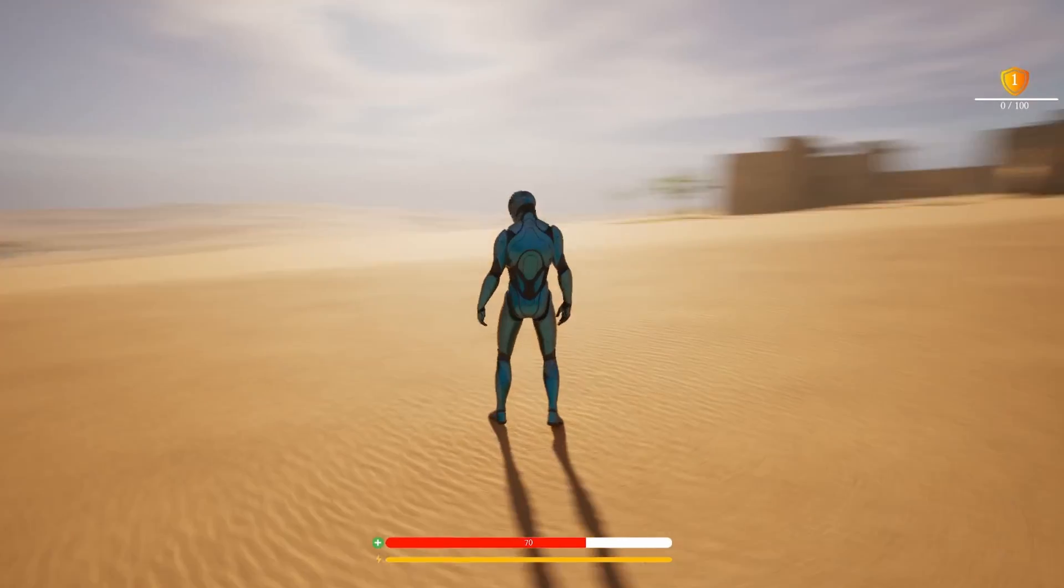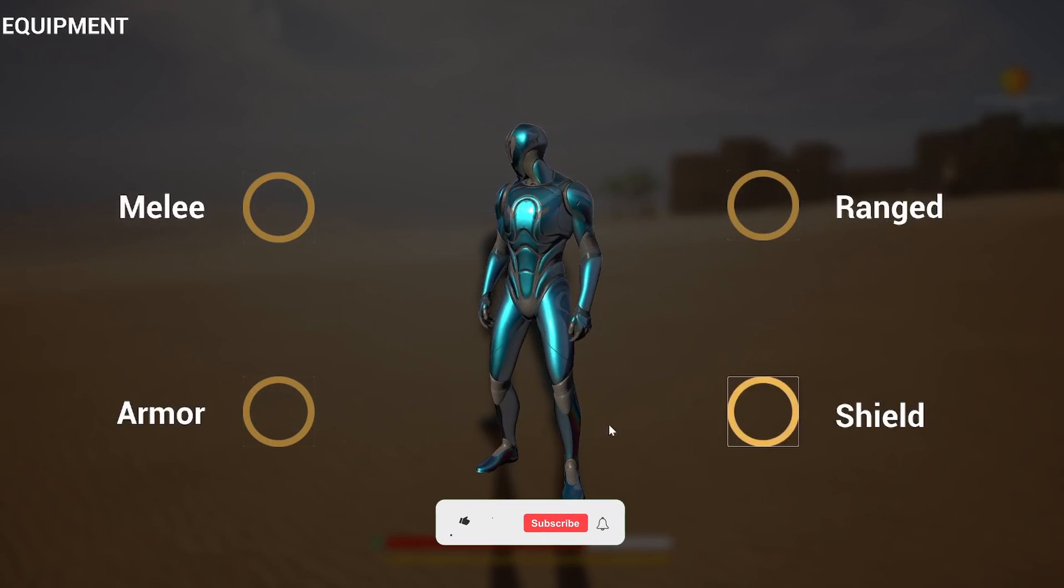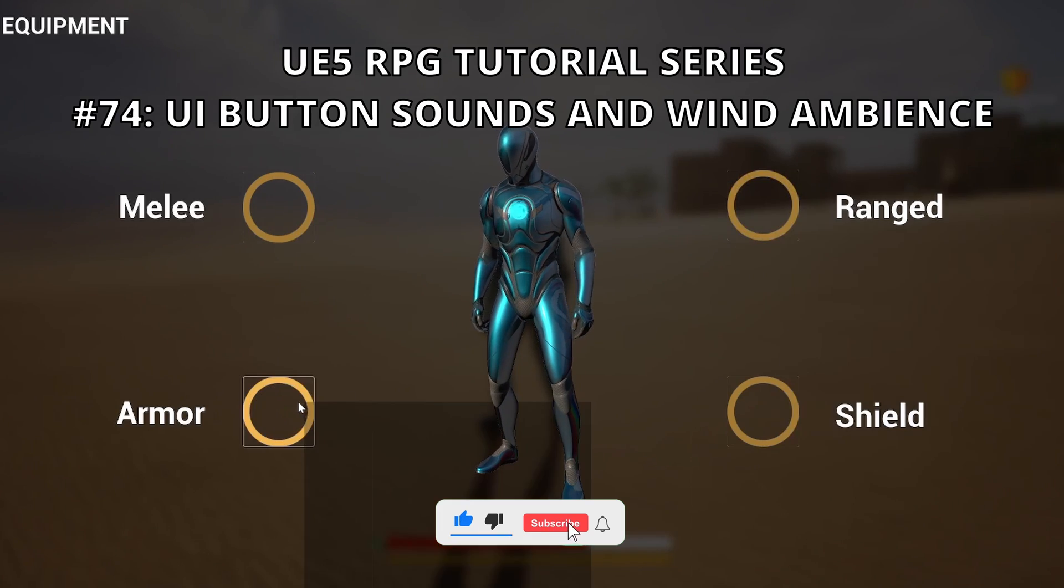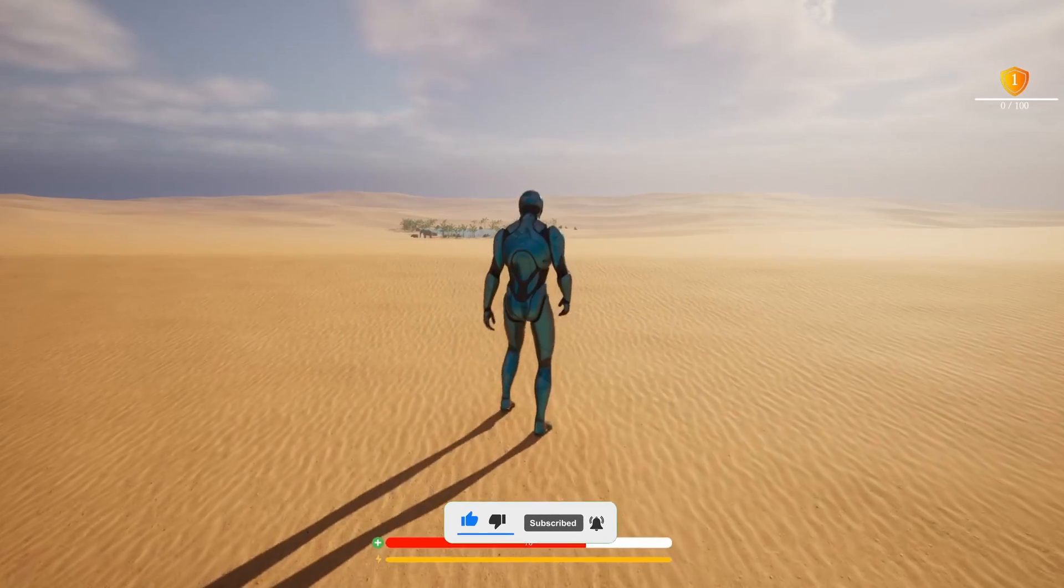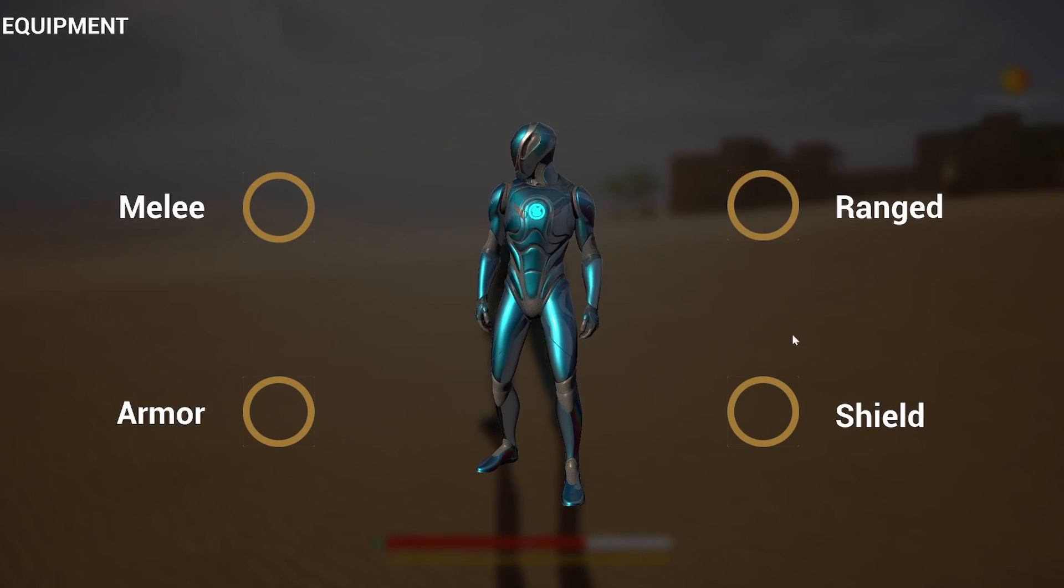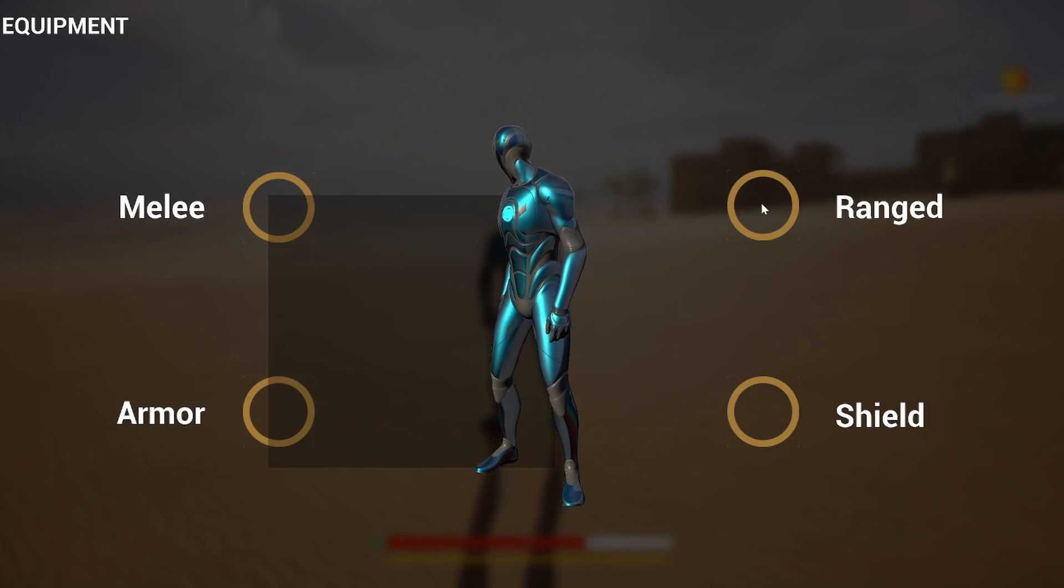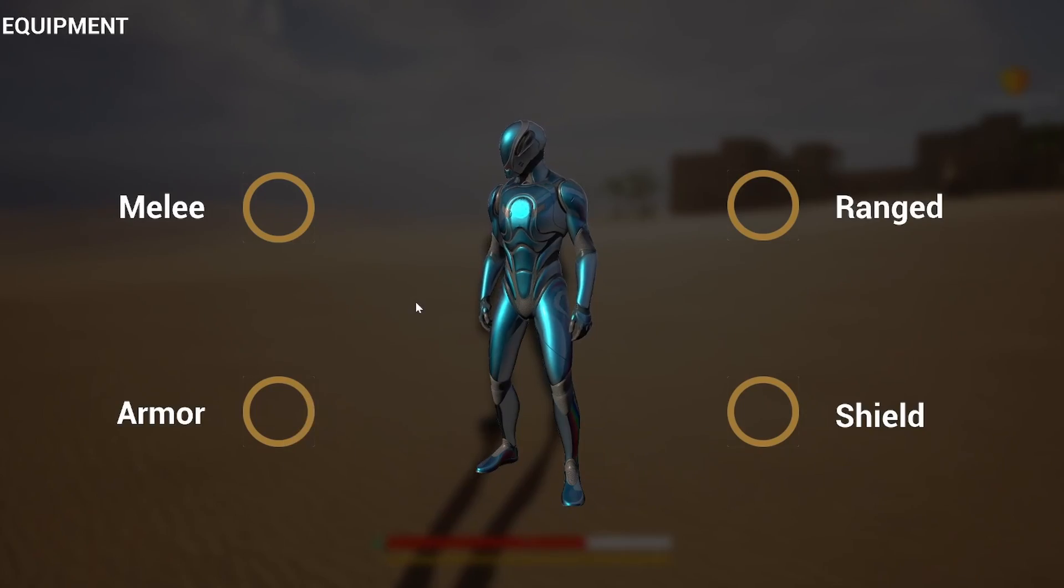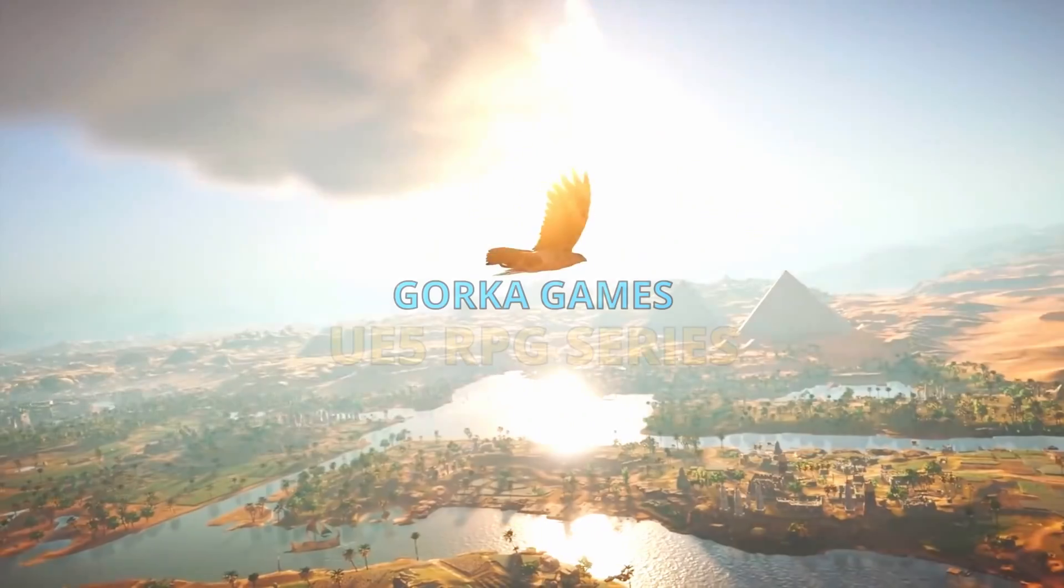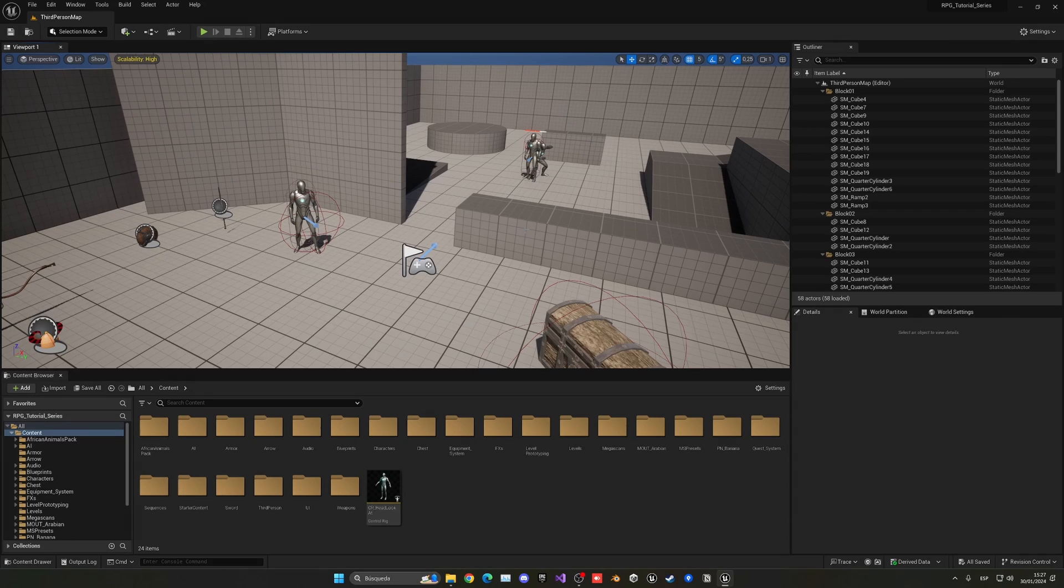What's up guys, welcome to a new Unreal Engine 5 tutorial. Today we are continuing with the RPG tutorial series. In this episode we will add some UI sounds for our equipment system that we improved in the previous episode, and also add a desert wind ambience loop sound so when we are exploring the world it feels more alive. It's going to be a very easy video to follow, so let's get started.